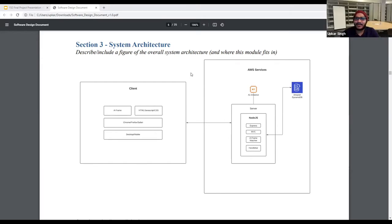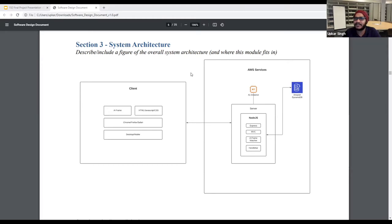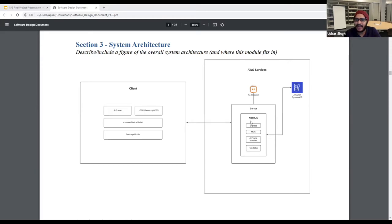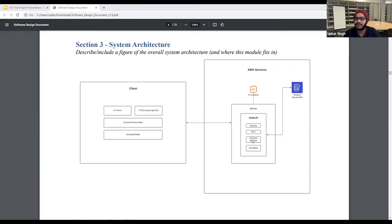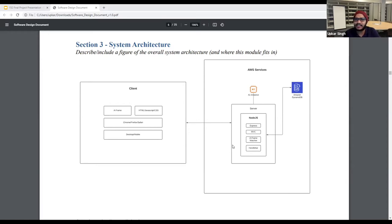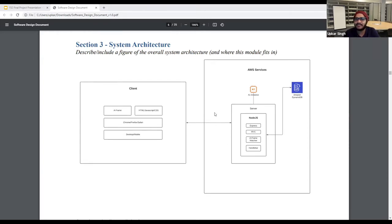So talking about the system architecture, as you can see we have both client and the backend part. In the client we are having A-frame which we are running using help of HTML, JavaScript, and CSS and we are running it on Firefox, Chrome. In the backend as you can see we have Node.js, Express which provides service side logic for this web application. We have MVC software design. We have A-frame watcher to control the activity and modification we are doing in the front end in the A-frame. We have handlebar with which we are using the template so we don't have to use too many HTML files. For the database, we are using MongoDB instead of Amazon DynamoDB. And everything we are running on EC2 instance on AWS services, Cloud9.